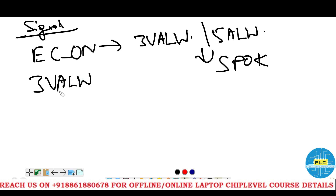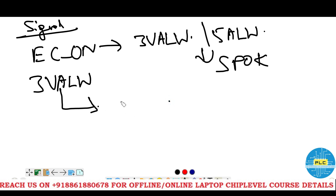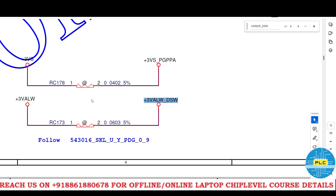Now we will discuss what voltages are generated by the three volts always, and what sub-signals or sub-voltages will be generated using this. After finishing the three volts always section, I will move to five volts always next time. See here — the three volts always has been converted to three volts always underscore DSW.